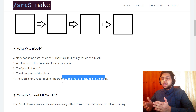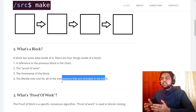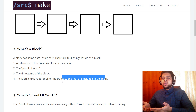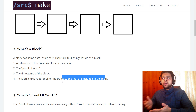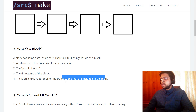The Merkle tree root is a fancy way of storing the actual data inside the block. Whatever the block stores — maybe it's the number of sheep on a farm, maybe it's the number of US dollars that a bank has — whatever the information is, it's going to be stored in a Merkle tree root. It's just data.